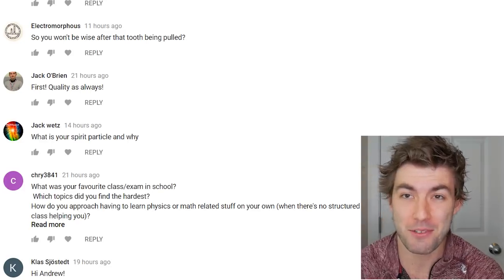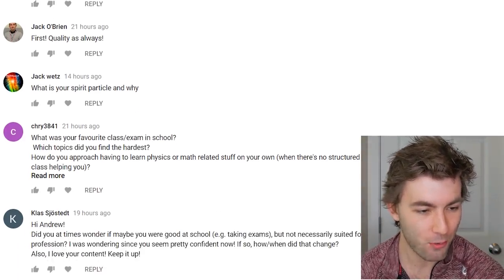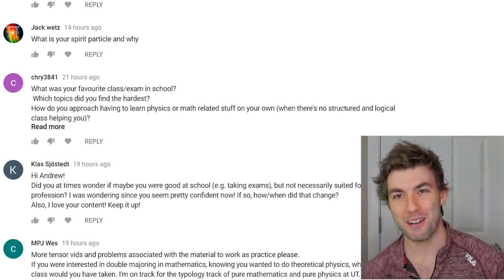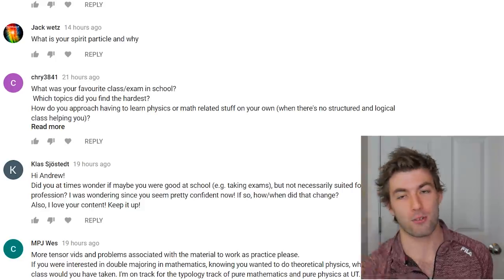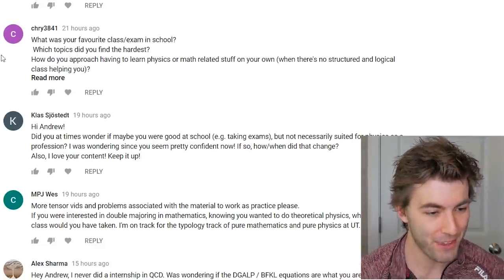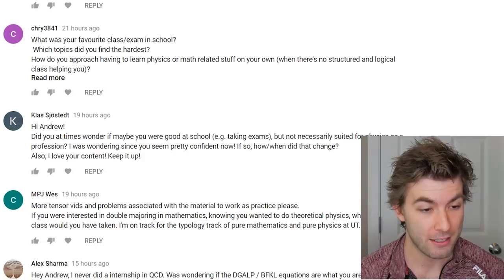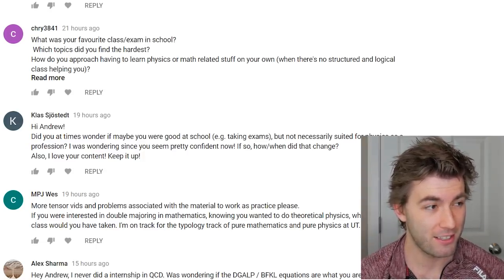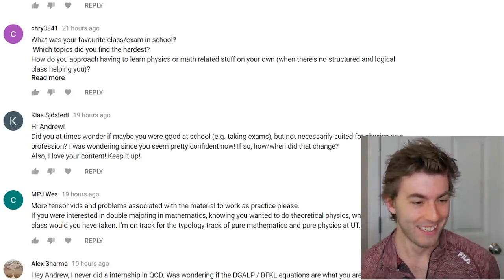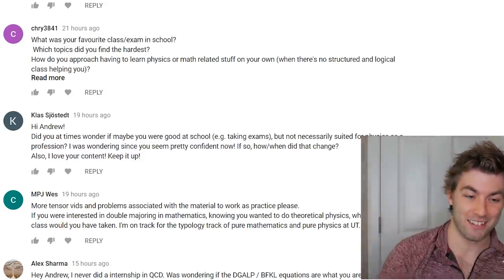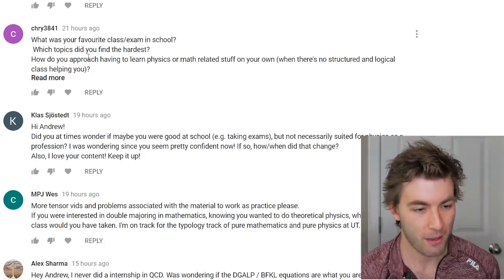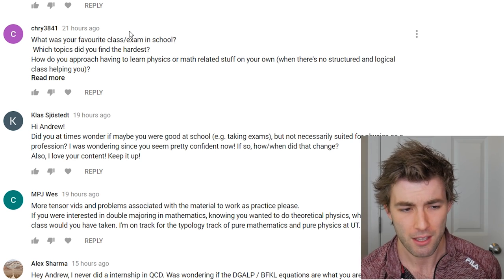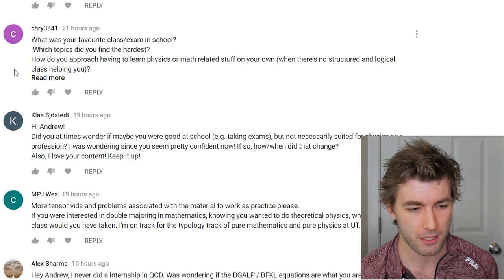What is your spirit particle? Probably the strange quark. What topics did you find hardest? Classical thermodynamics — that was a tough course — and atomic physics. Those two were pretty difficult.